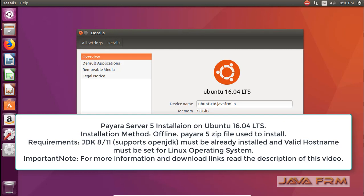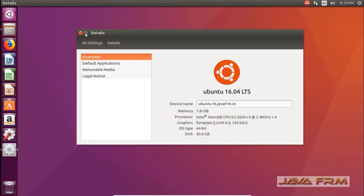Welcome to Java Forum. Now we are going to see how to install and configure Payara 5 server on Ubuntu 16.04 long term support edition using Oracle JDK8.